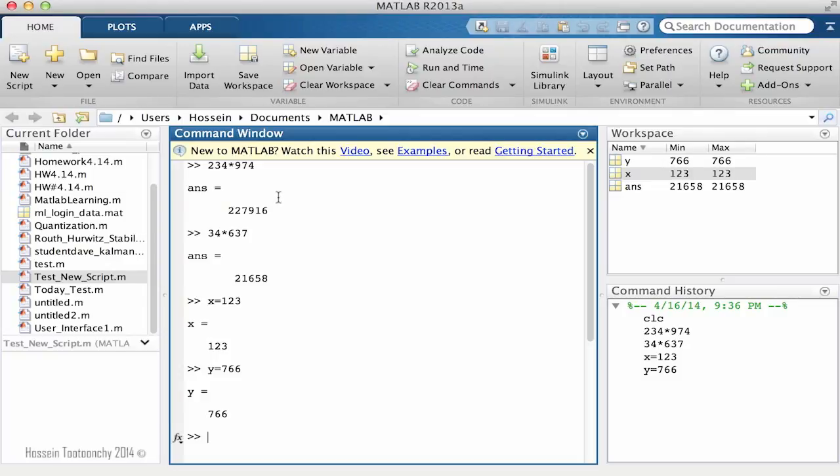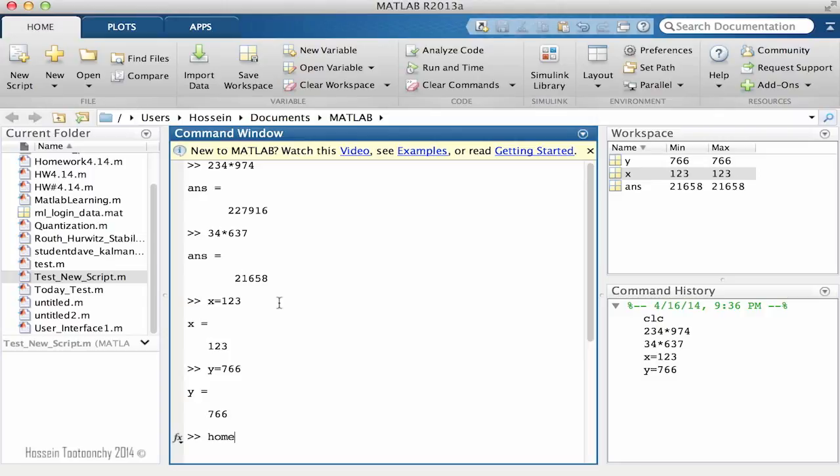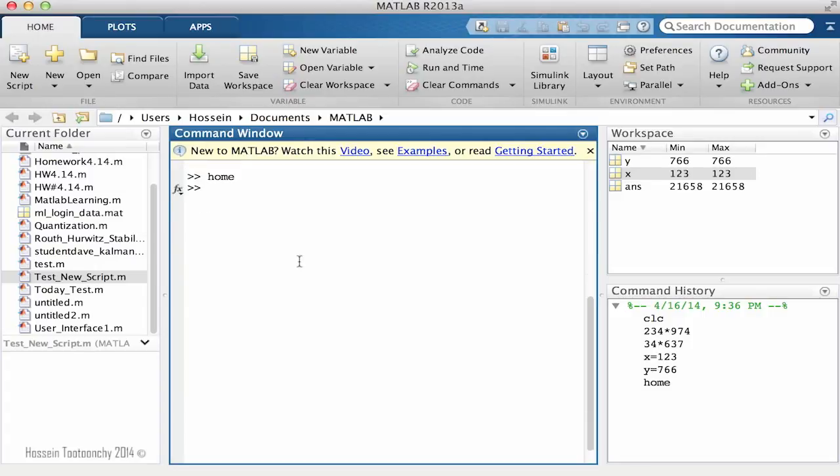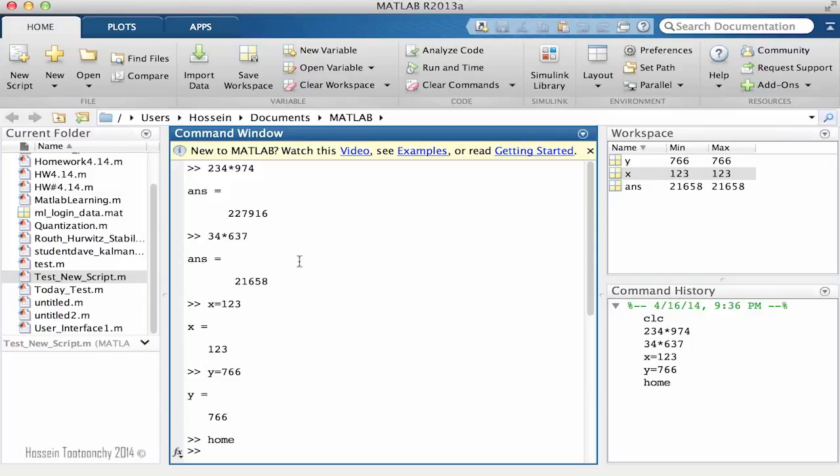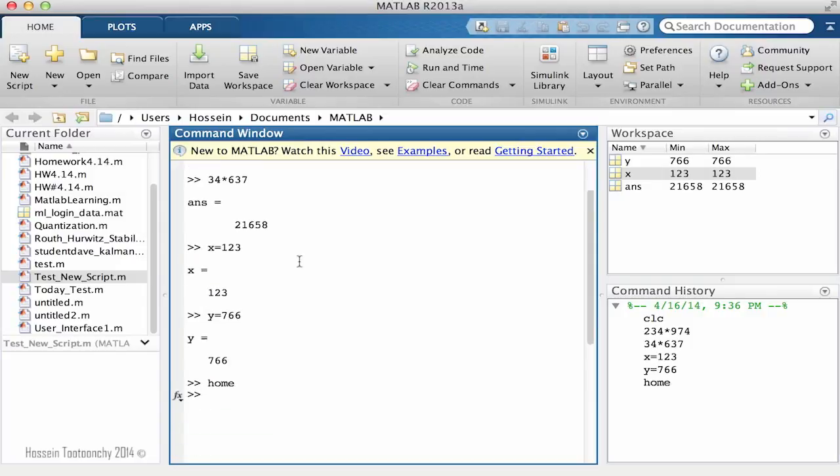After doing these calculations and even more, it's going to be jammed with information. It's not very easy to read things. One of the functions that I'm going to introduce to you is called home. The home function, if you hit enter, you will see that it will provide you with some additional space while preserving the previous calculations.